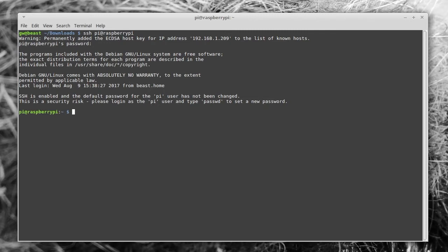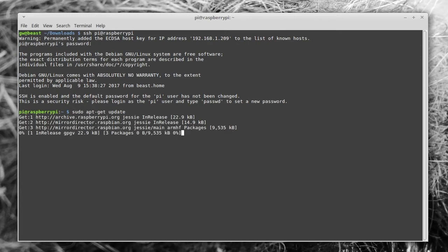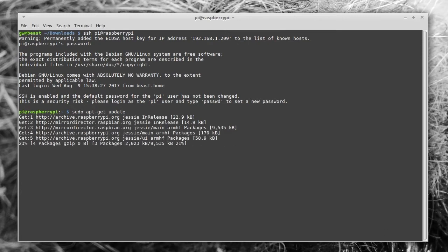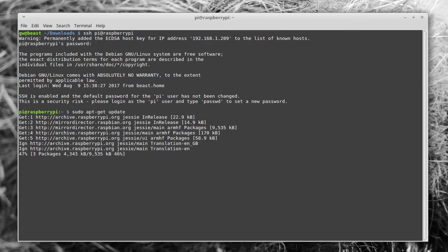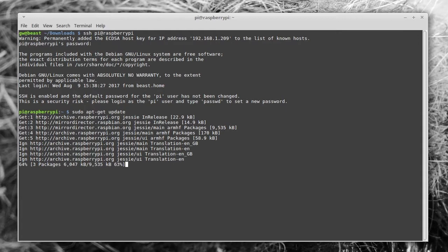When you're connected this time, you want to run sudo apt-get update. This will update the list of available software so that when you install things it'll be able to find the latest files. I've sped this up a little bit because it can take a while.